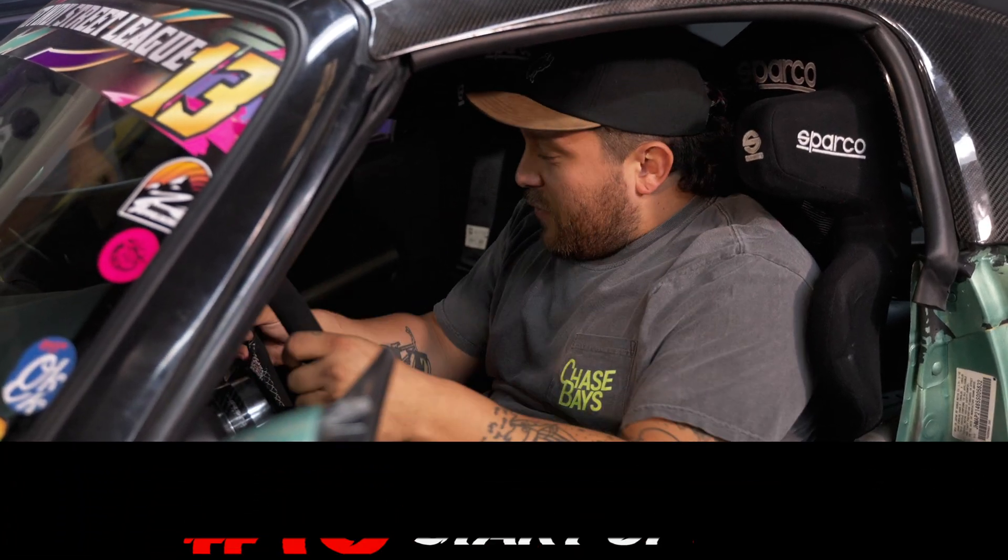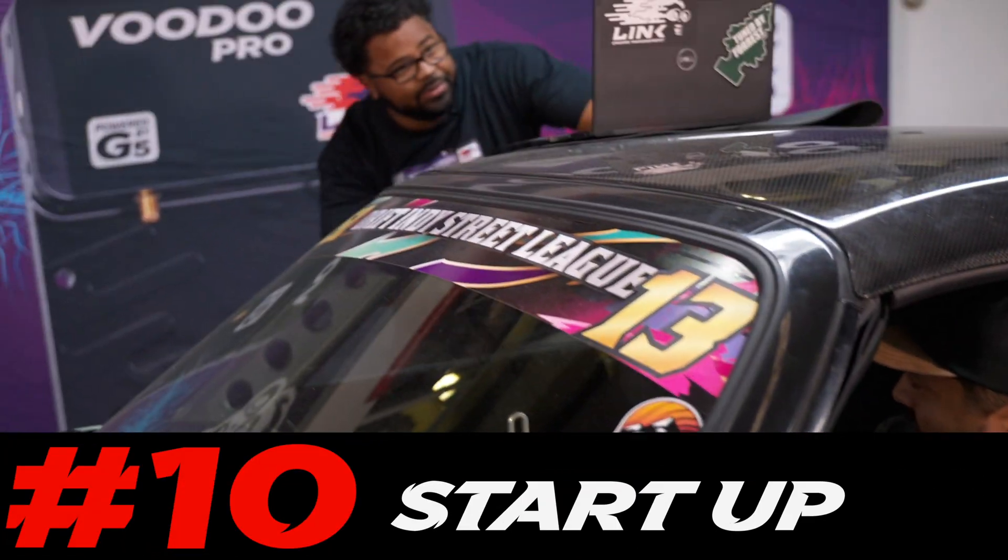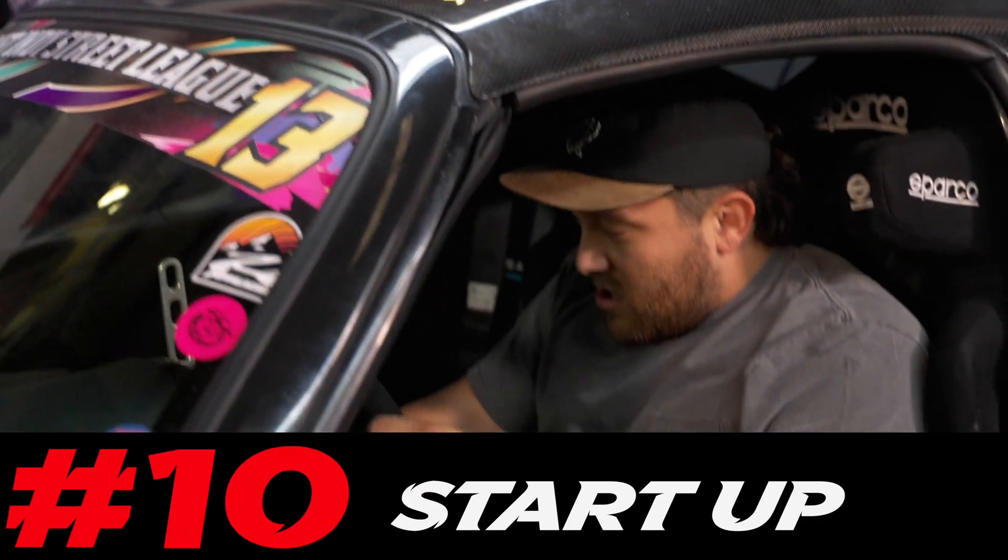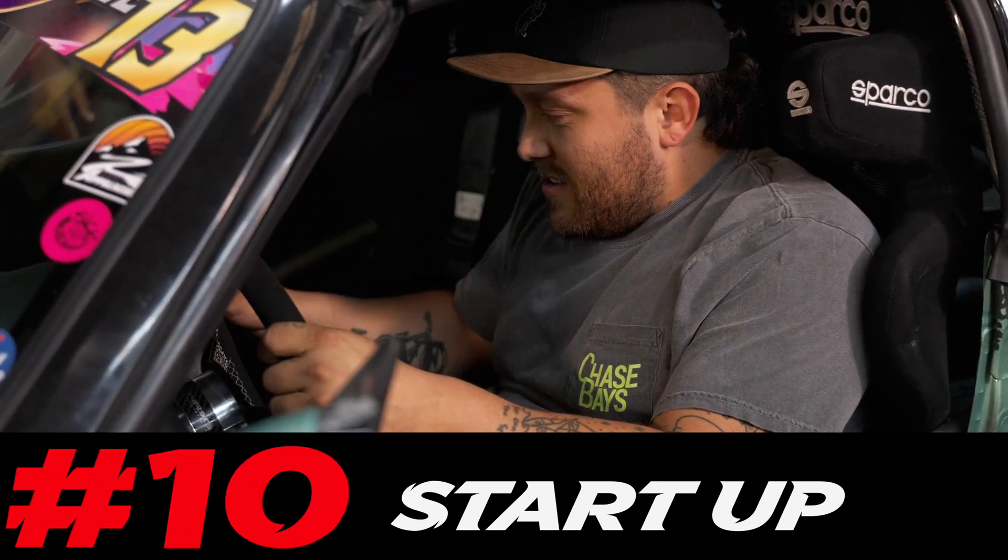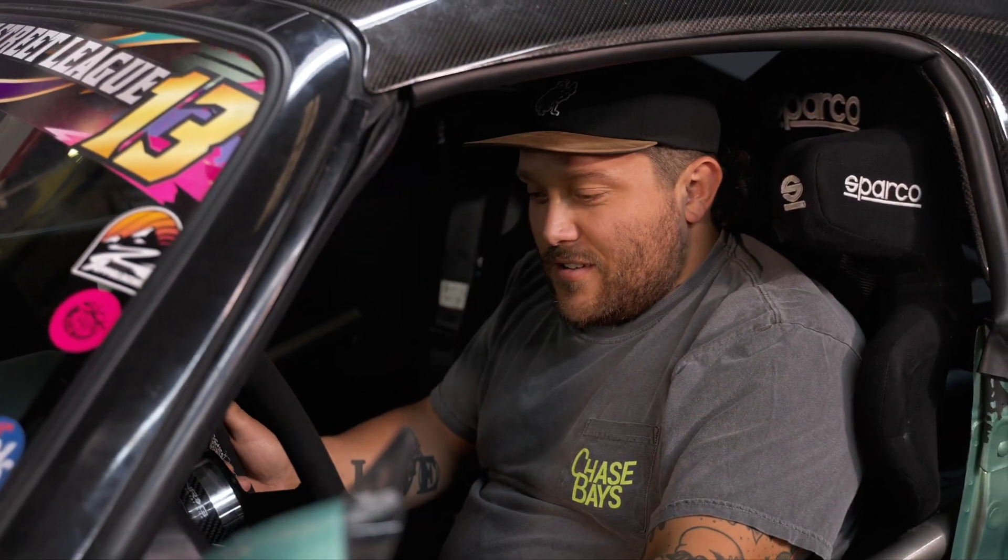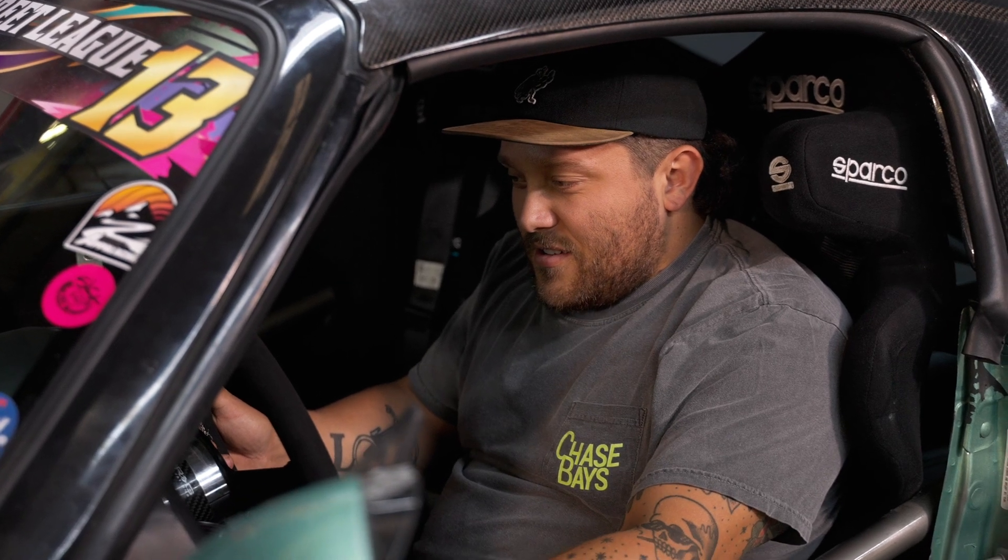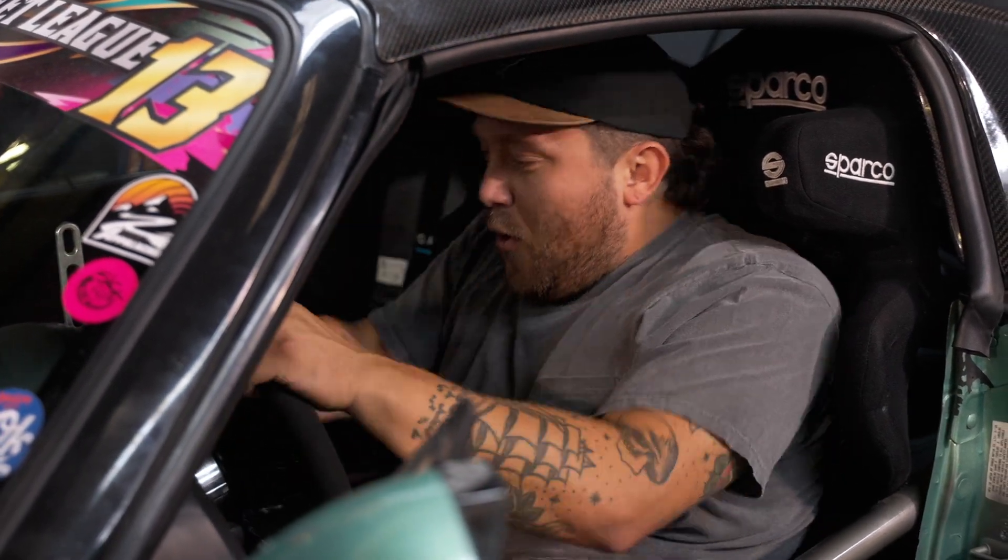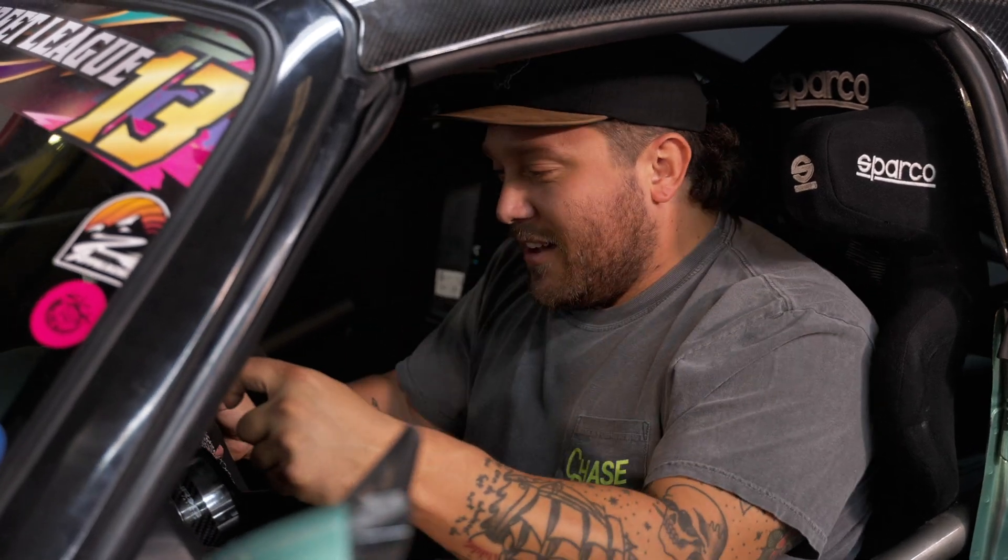Forrest you ready for me to fire this thing up? Yeah. Everything looks good here. Let's start it up. Alright. Woo! Yeah! Let's make some pops and bangs baby!